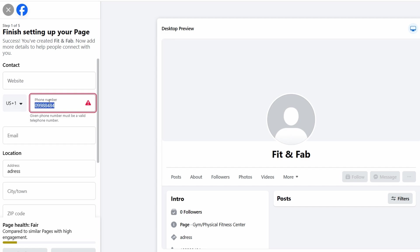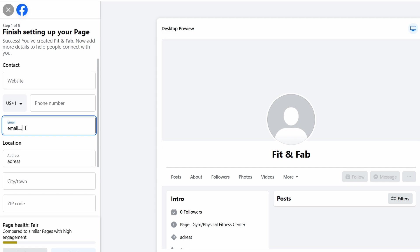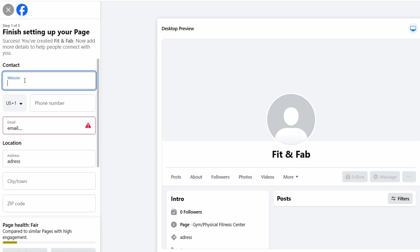Along with a phone number, it's also a good idea to include an email address. Whether it's for customer service or just general inquiries, this gives people another way to reach out. If you've got a website, definitely add the link as well. It's a great way to direct people to more information about your business, like pricing, services, or any special offers you might have. By adding all these details, your page will feel more complete and professional, and it will be much easier for potential clients to find you, contact you, and learn more about what you offer.